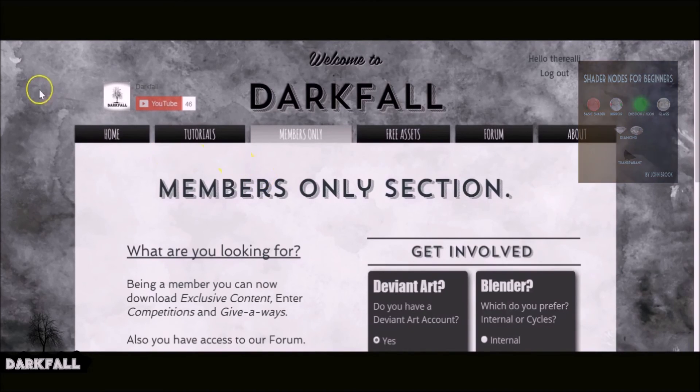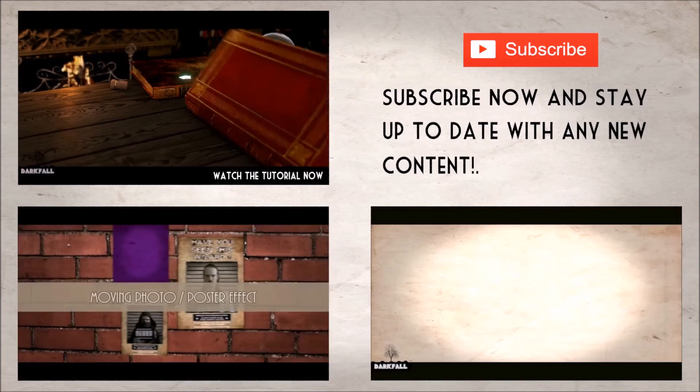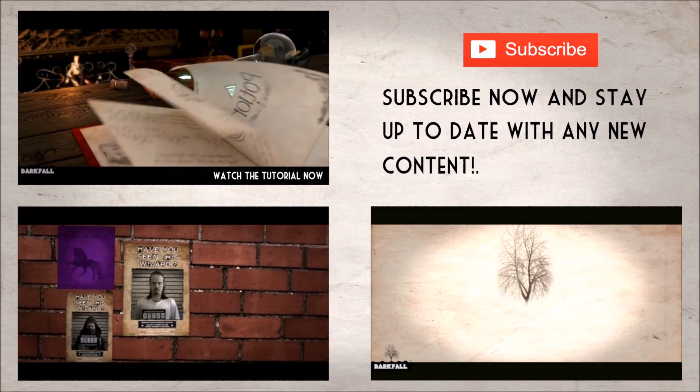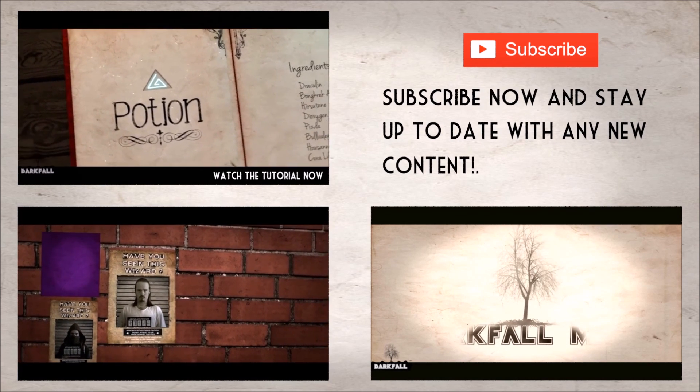So yeah, hopefully this has helped and we can move on to more advanced things in the next tutorials. And yeah, so hopefully give this a like and subscribe and thanks for watching.